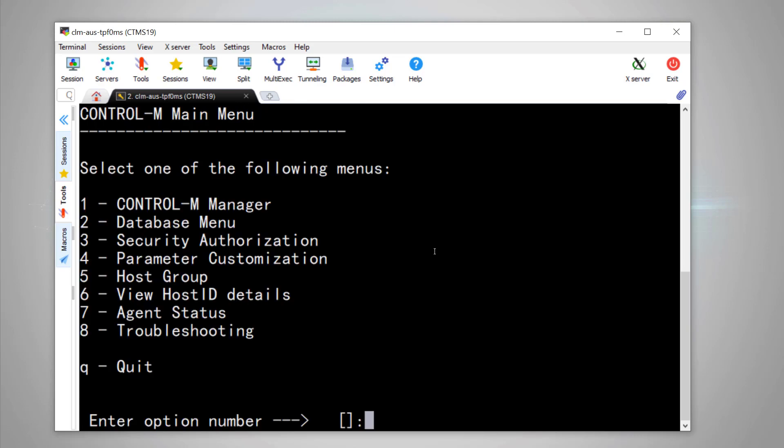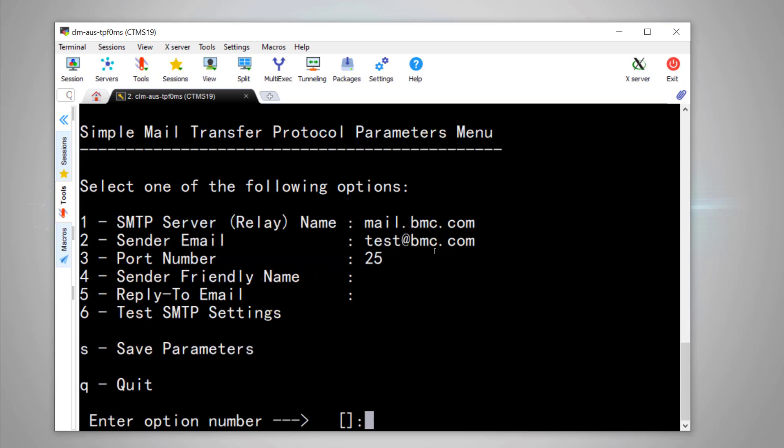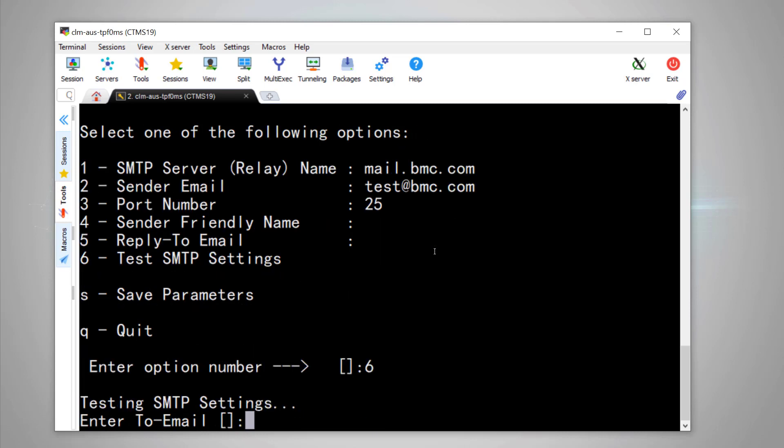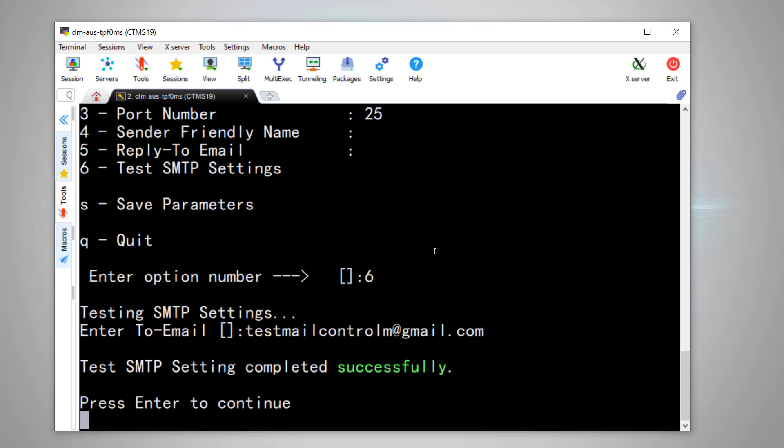Option 4. Option 6. Here we test the SMTP settings by Option 6. We put the email address we want to send to. OK, test done.